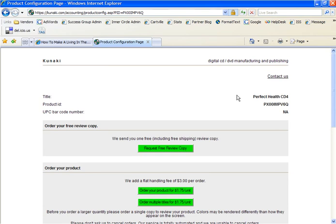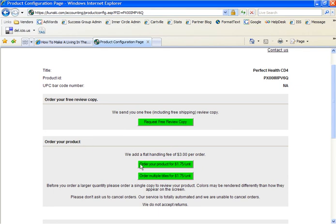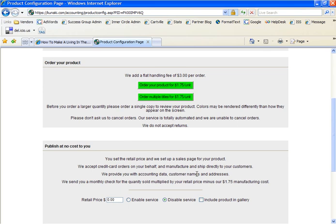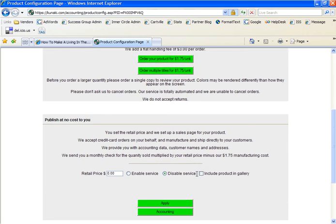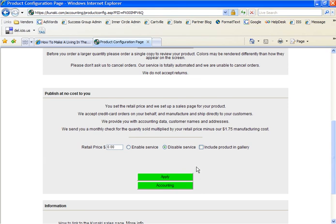You have a few options per page. You can request a free review copy, or you can order your product. They make it easy for you to order one title or multiple titles. You can even publish without ordering a supply of CDs or DVDs. You simply decide the retail price of the title and enable the service. Kunaki does the work of accepting the credit card information and providing you with customer data. At the end of the month, they send you a check for the quantity sold, less the $1.75 per unit manufacturing cost.